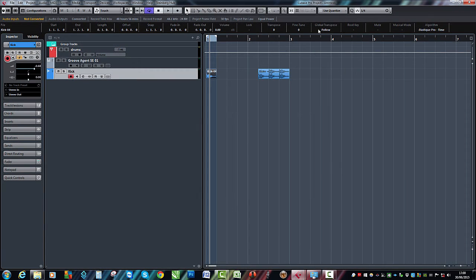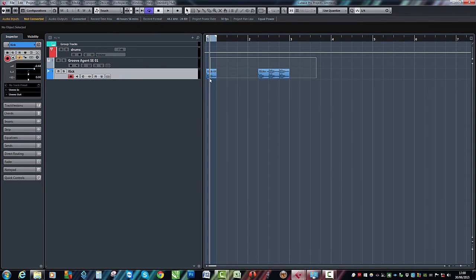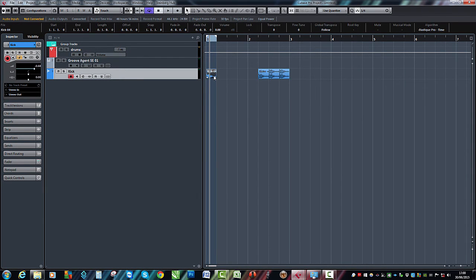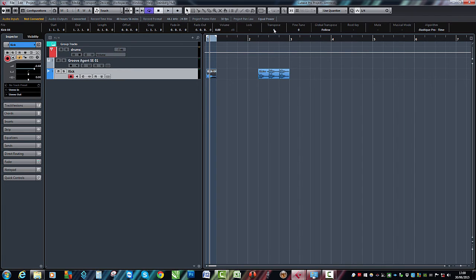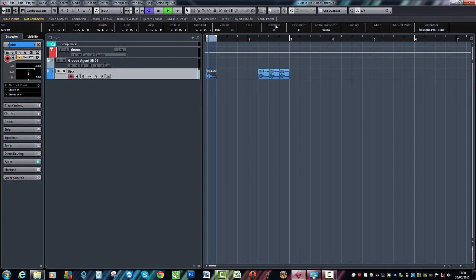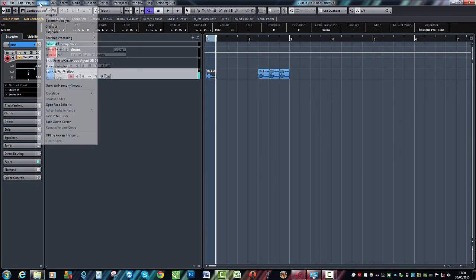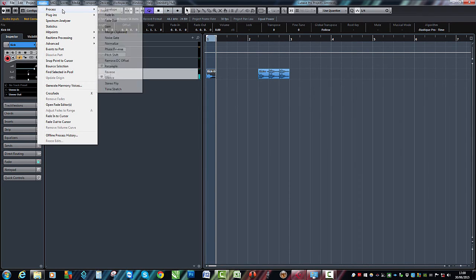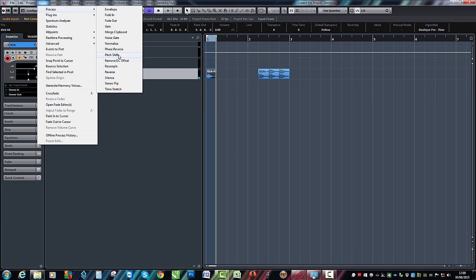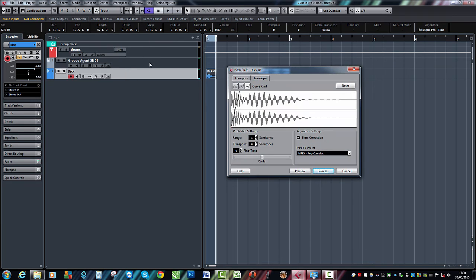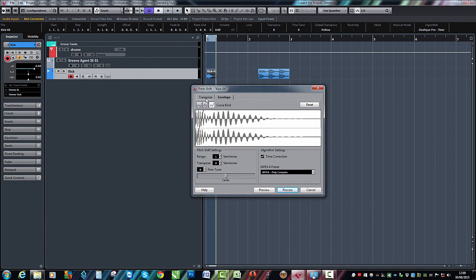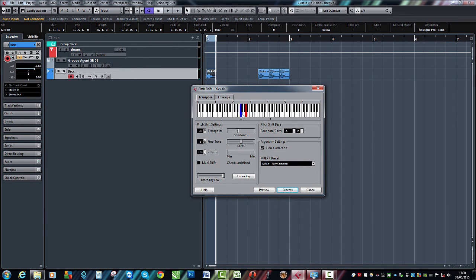So that's the concept, really, that I would use. There are other ways of pitching, for instance, you can see now that I've selected the kick, you've got fine-tune up here and transpose, so you could do it that way. Or you could go into Audio, Process, and Pitch. Now this way, if we go into a transpose section...